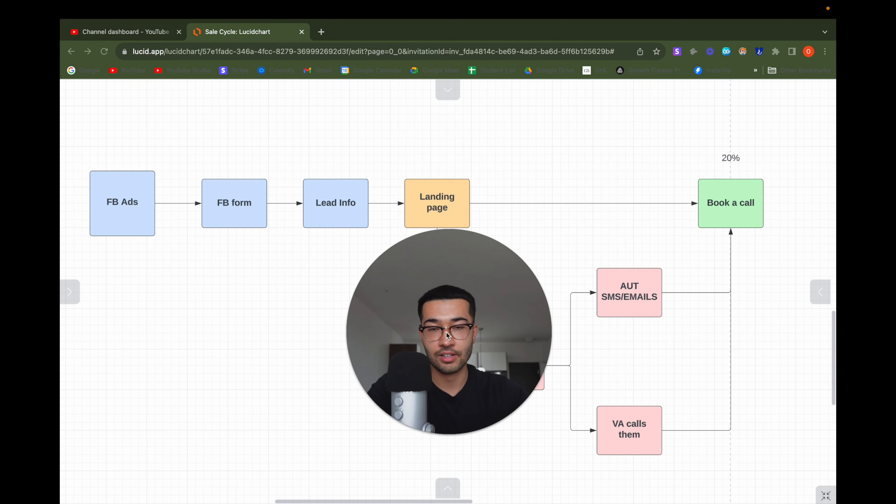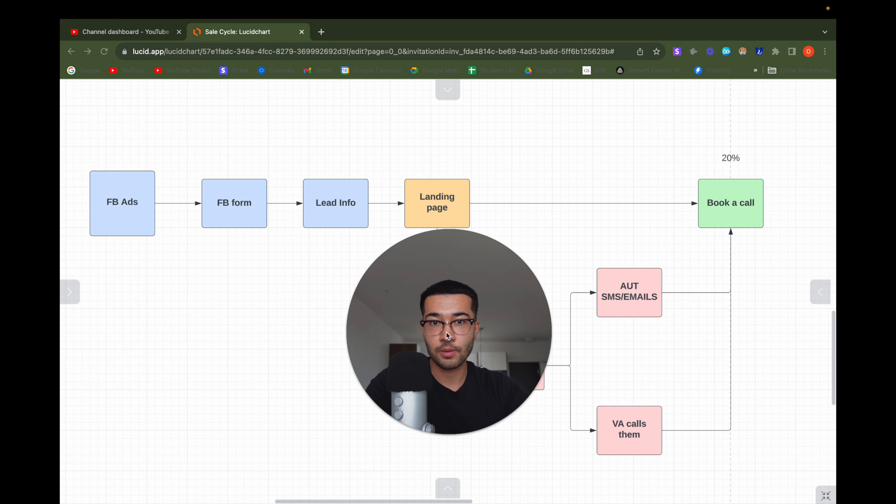They got to the page and decided they didn't want to book a call, but they were committed enough to give their information — and we have that. So what can we do when someone leaves without booking? You can do two things. One, you can have a VA call them, which is the ideal scenario. The VA sees the lead didn't book a call, calls them, and says something like: 'Hey, I'm from this company, I just want to confirm the information is correct — I'm calling regarding your application about solar services.' Then they ask qualifying questions and get the lead to book a time with your client through that phone call.